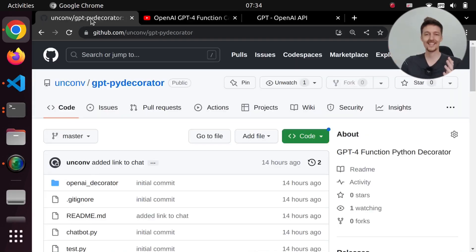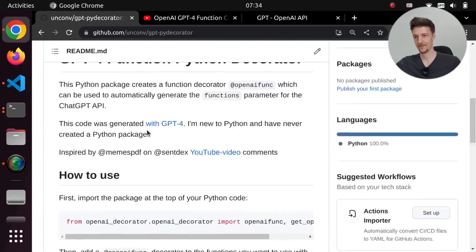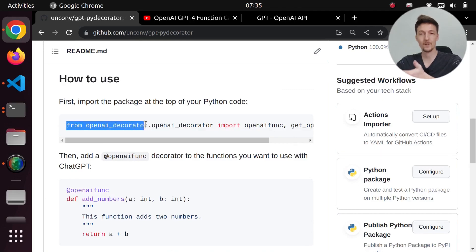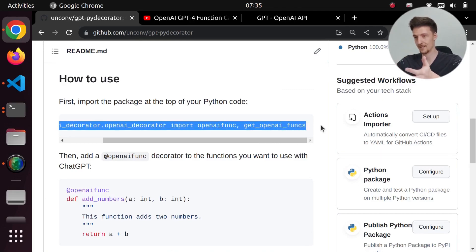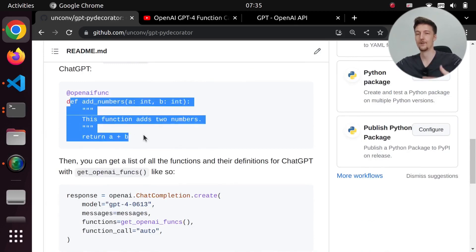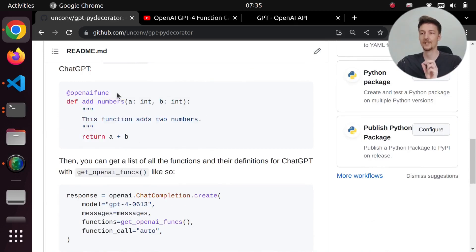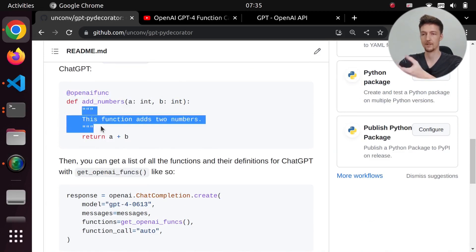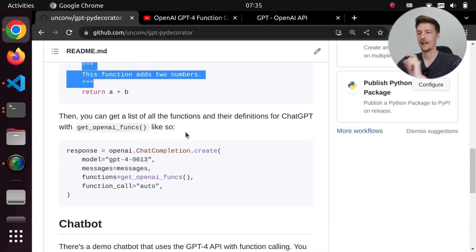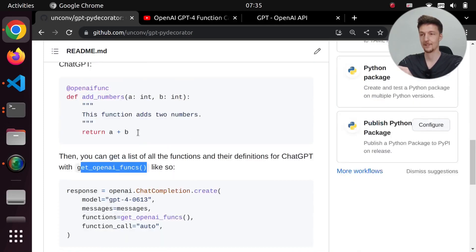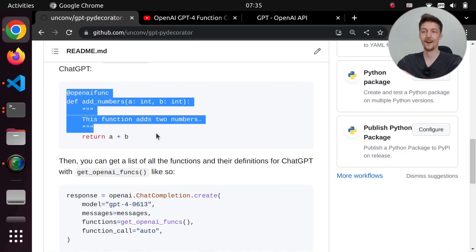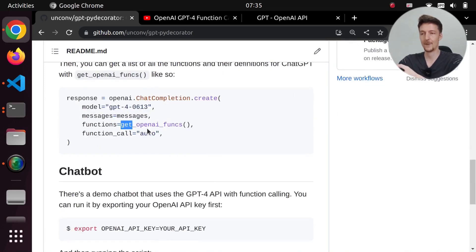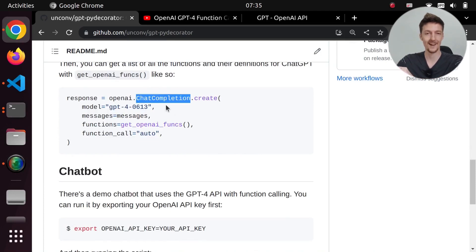So this is that repository. Here's how it works. You just have to first import the PyDecorator in your Python code like this. Then you can define your functions in your actual Python code and you just add @openai_func to it and make sure to have types and this doc string here. And then you can call get_openai_funcs to get all of the functions that have been defined like this. And then you can just pass in the get_openai_funcs to this functions parameter of the ChatCompletion API of OpenAI.